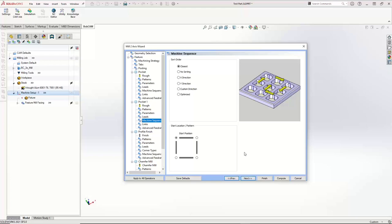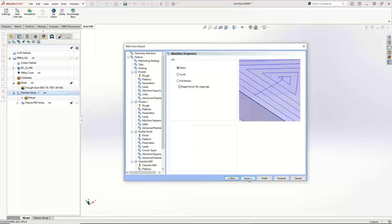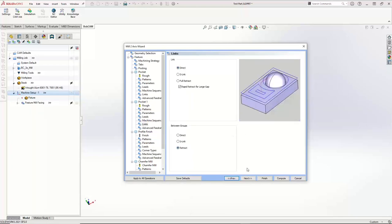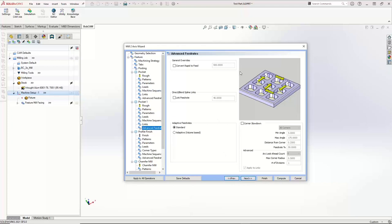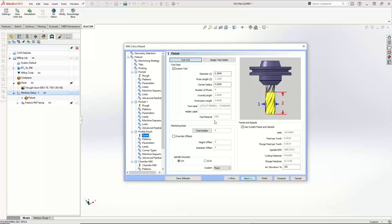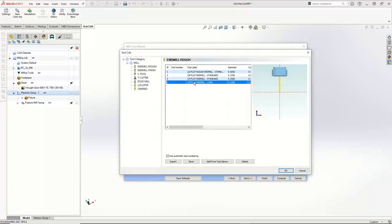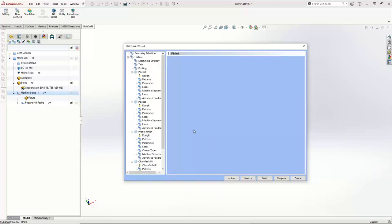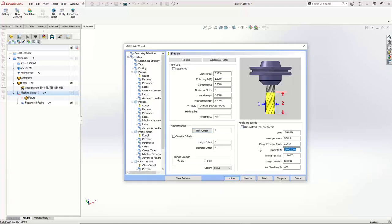For machine sequencing, we're doing one pocket — so it doesn't really matter whether you change it. I usually pick Optimize. For the links, I'm going to go Direct and Retract, just like I did before. For the advanced feeds, no changes there. On to the profile finish — I need my eighth-inch tool. I'm going to go up to my tool crib, pick my eighth-inch flat end mill long, and hit OK. With this one, I'll set my feeds and speeds: this one's going to run at 40 and 20.